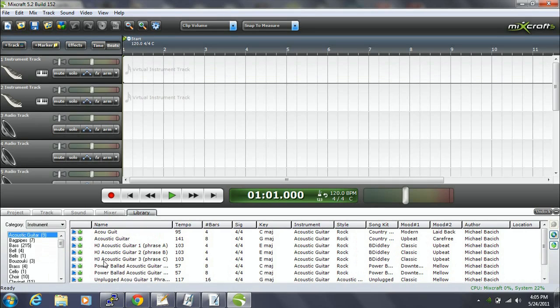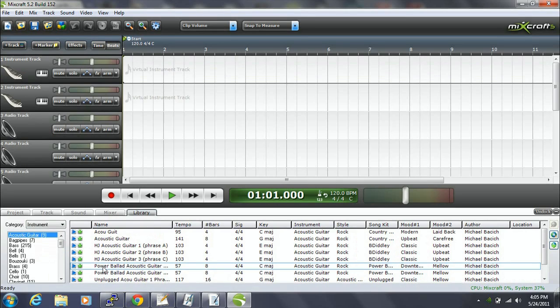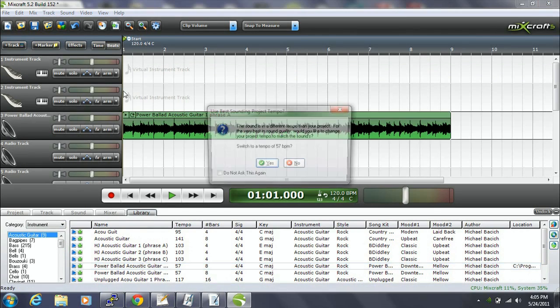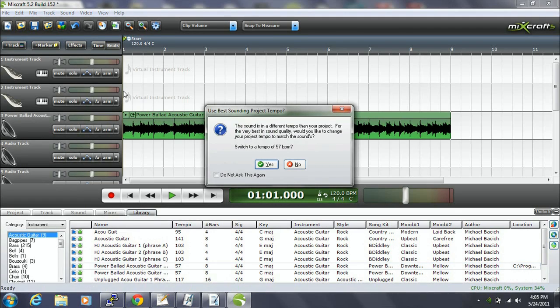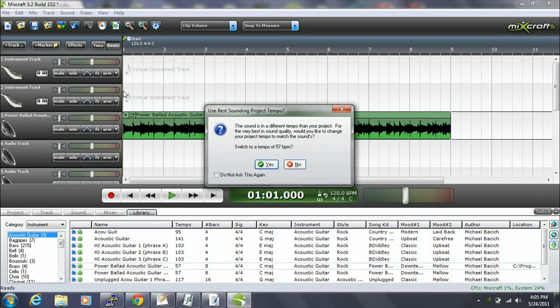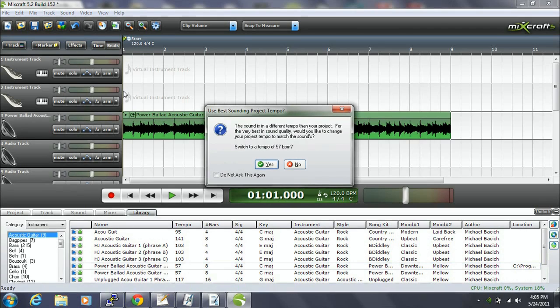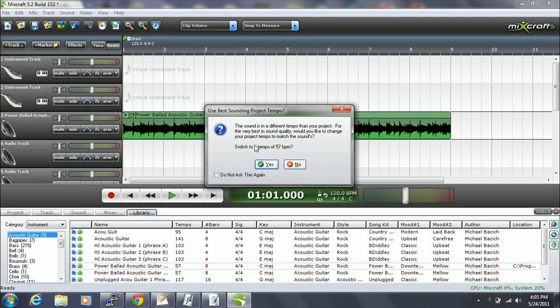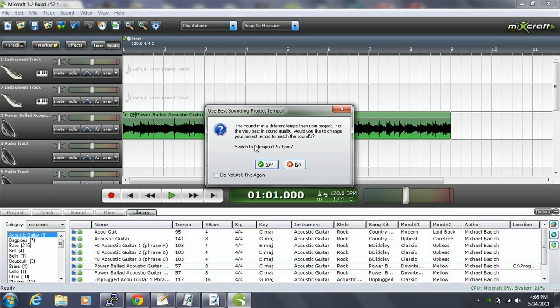So we'll go through and we'll pick an instrument here. How about the Power Ballad acoustic guitar? We'll drag it up here. And as you can see, it downloads it, adds it to the timeline. And here's another thing that is a similarity between MixCraft and GarageBand in that GarageBand has what's called flex time and groove matching that help keep your songs in rhythm and match the tempos of things. And MixCraft does the same thing by recognizing the tempo of your project and the tempo of the import that you do.